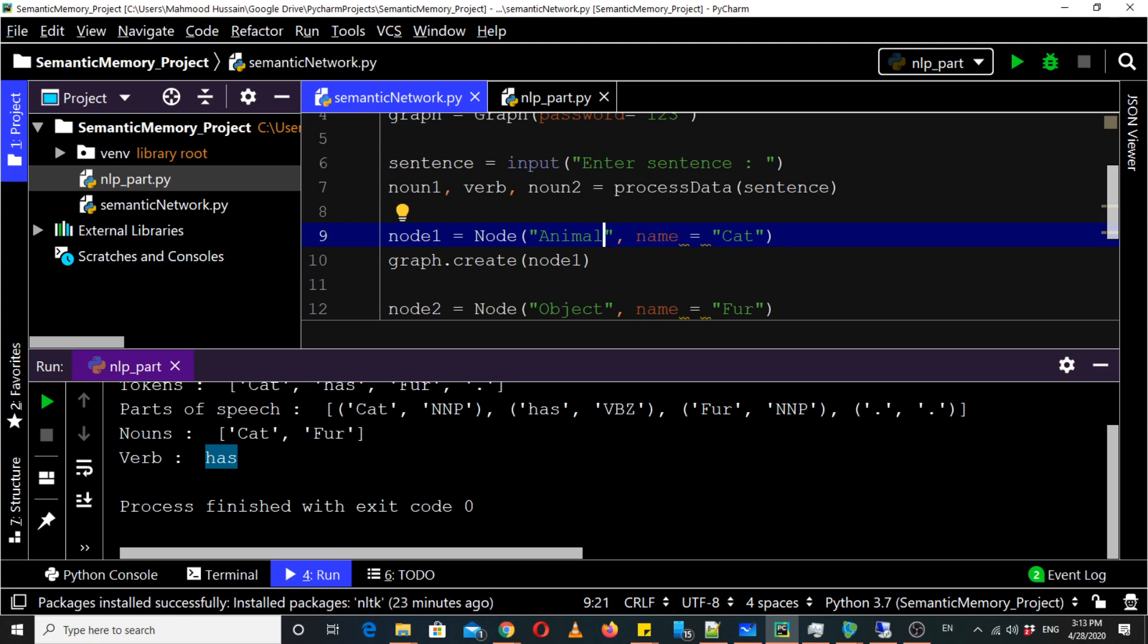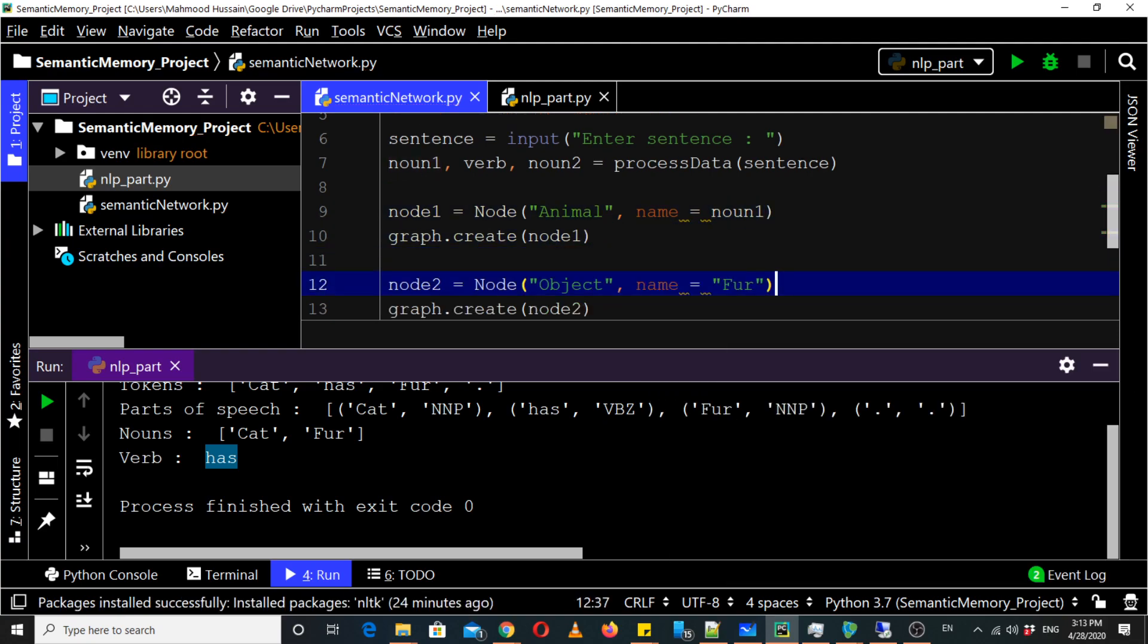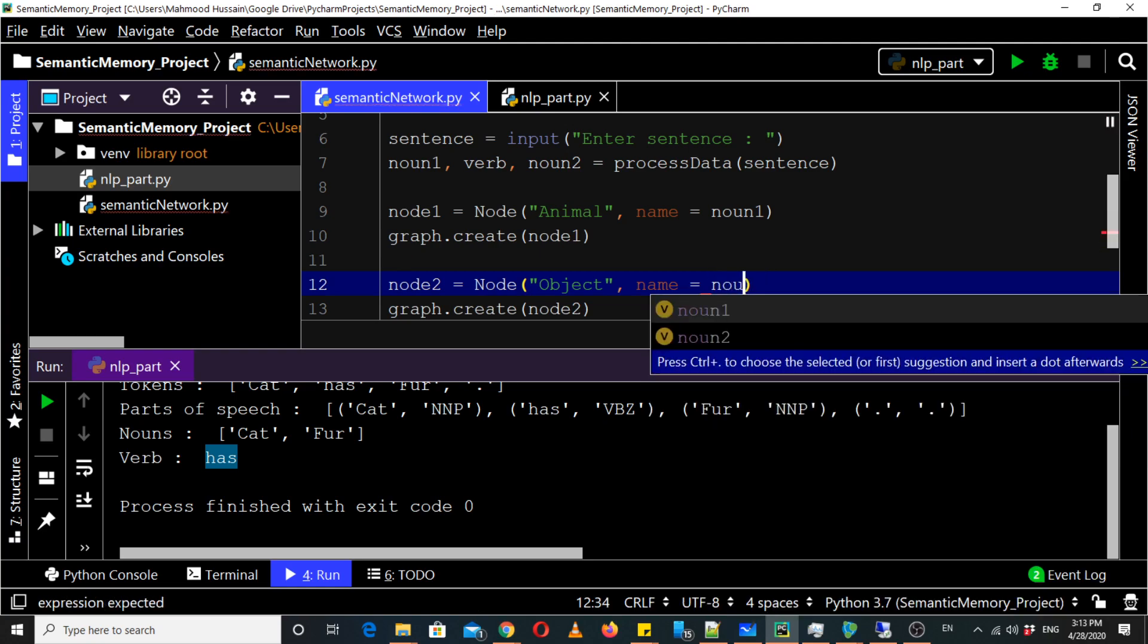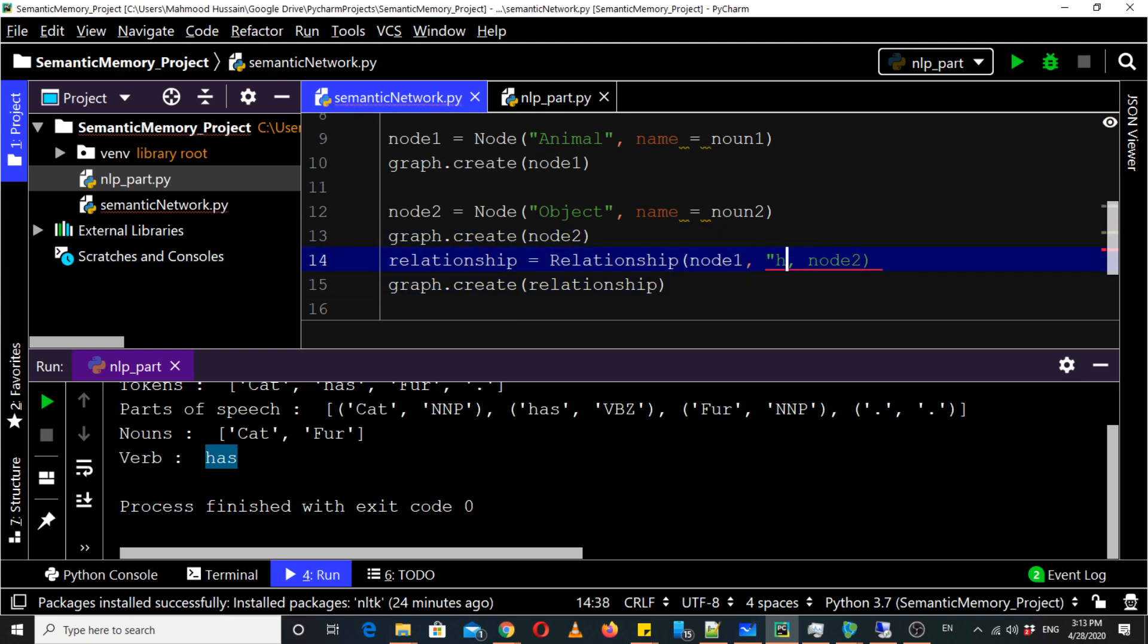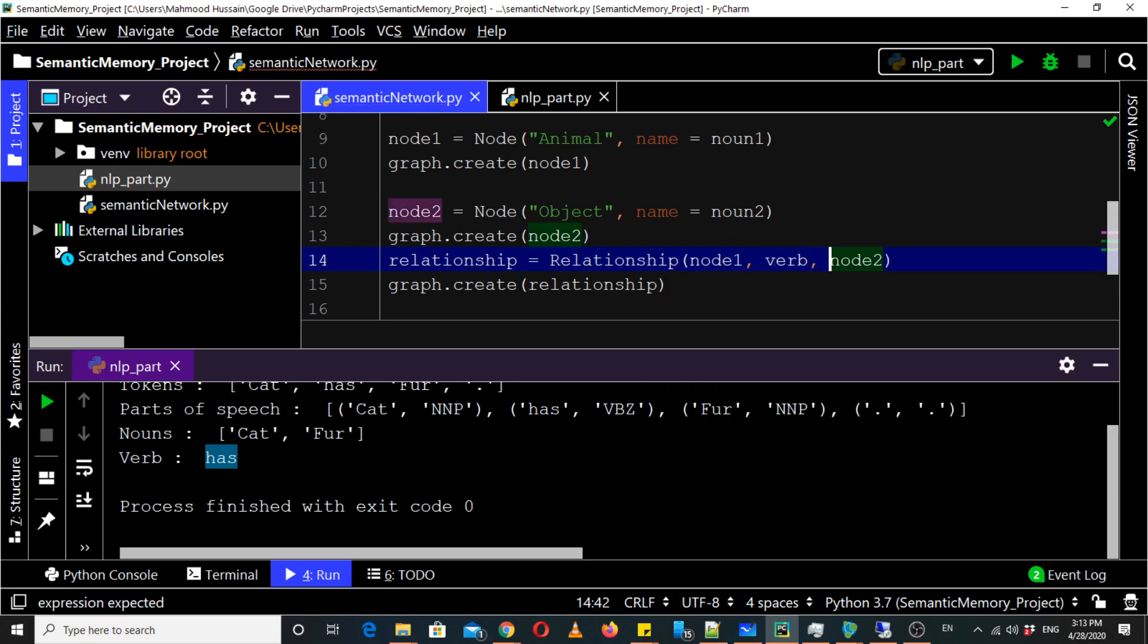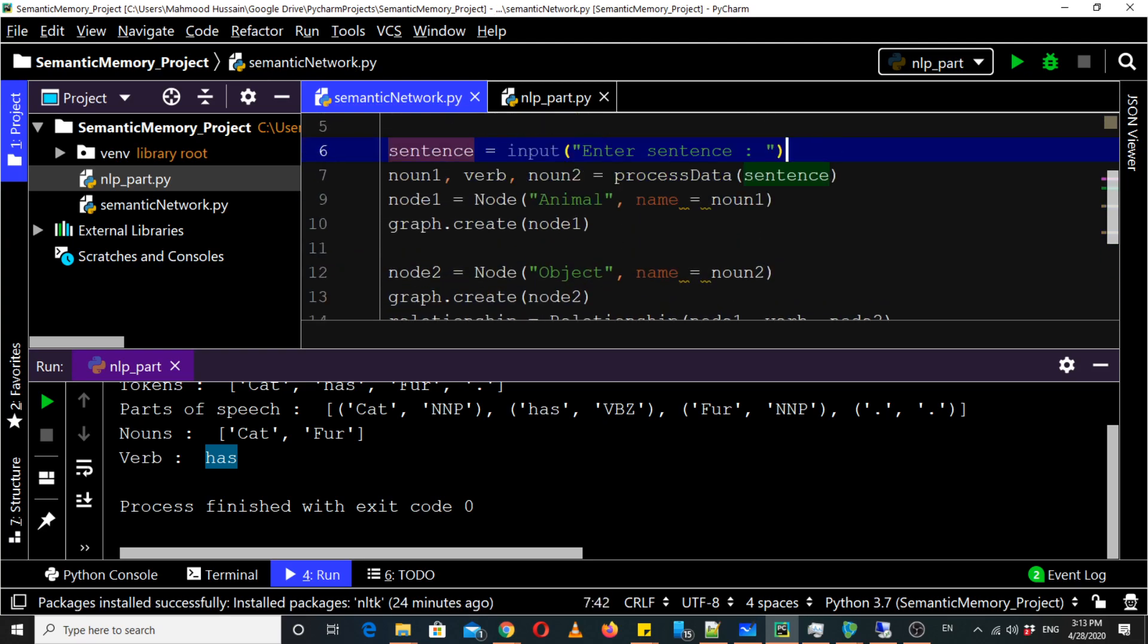Okay so first node is type animal and its name is noun one, and node two name is noun two, and relationship name is verb. Let's see if it works or not.